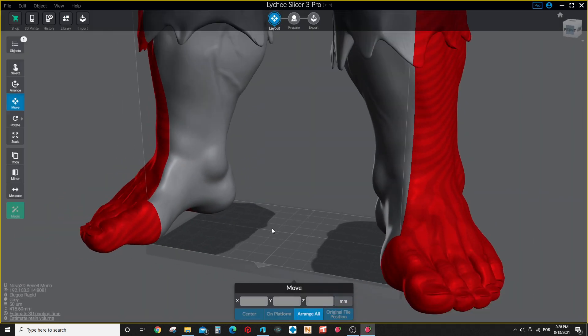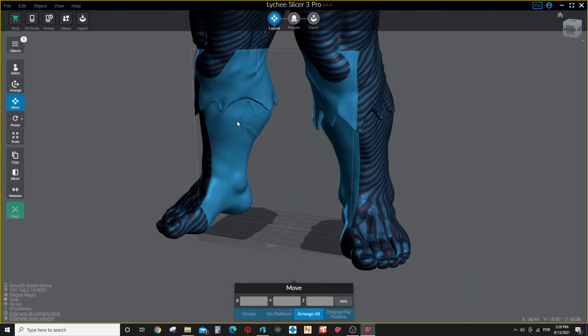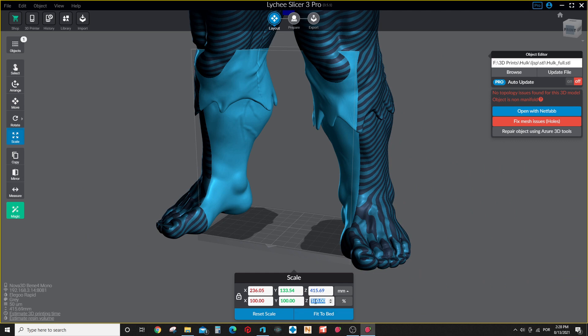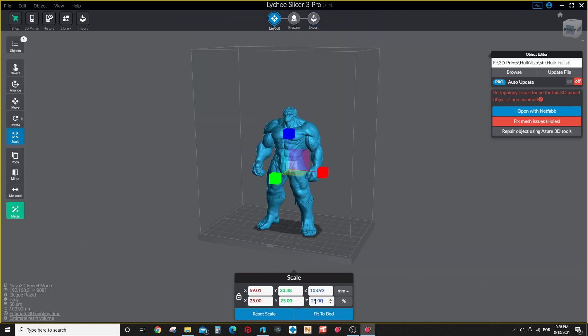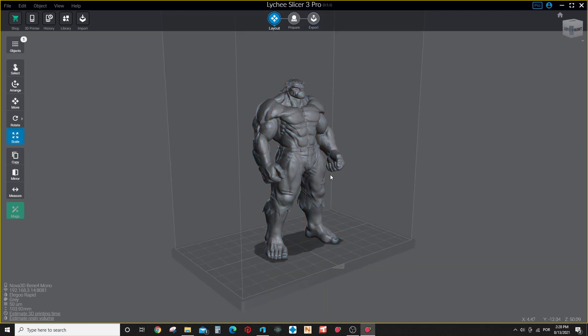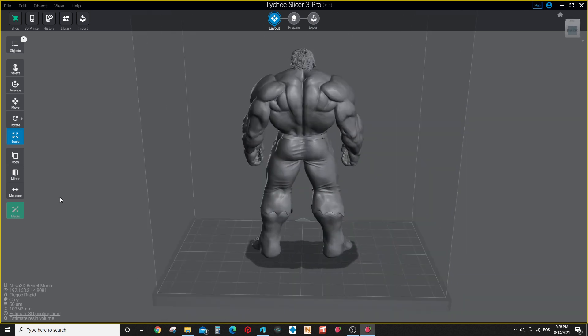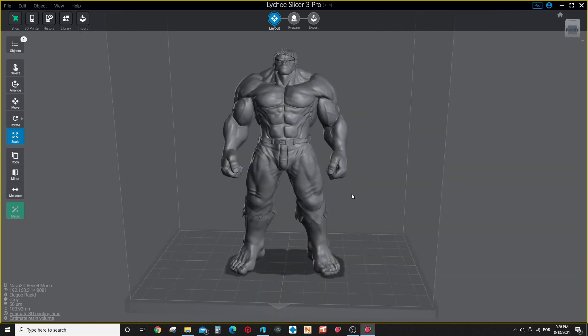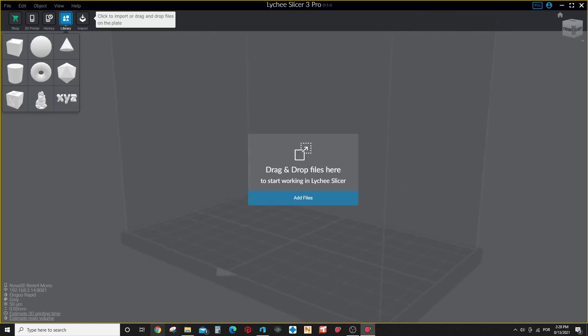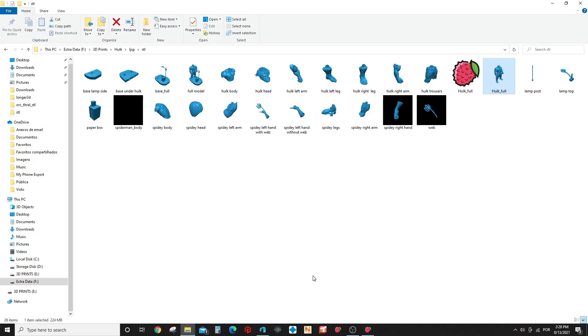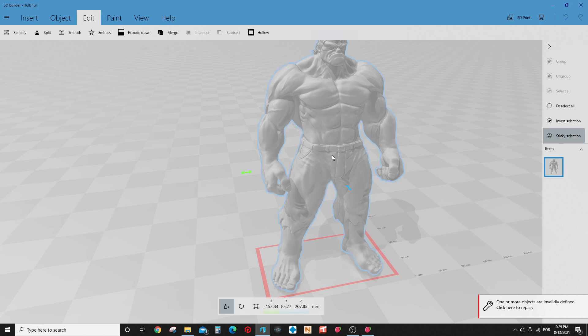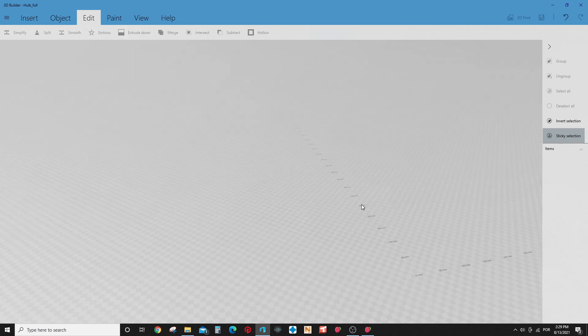And you can use Lychee Slicer, for example. Just throw it here. And as you can see here it's a huge model. I just can use it and yes, you have your entire model. It's something very interesting, this feature that the 3D Builder has.